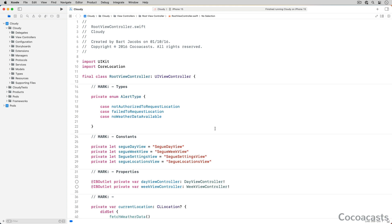A file and line breakpoint is associated with a specific location in the codebase, hence the name. A symbolic breakpoint is different. As the name implies, a symbolic breakpoint is linked to a symbol, such as a method or function name. Symbolic breakpoints are often used in scenarios in which your code interacts with a library or framework, including Apple's libraries and frameworks.